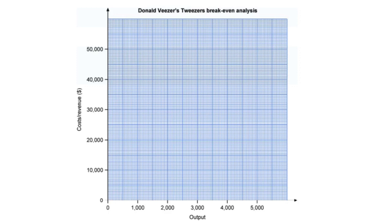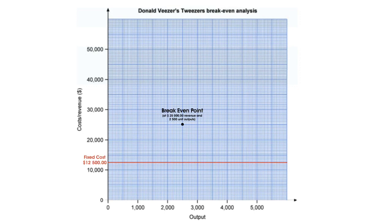After having the break-even point coordinate, we can draw it on the graph according to its scales. The next step is to add the line for fixed cost. Because the fixed cost will always remain twelve thousand five hundred dollars, the line will be parallel to the x-axis at y equals twelve thousand five hundred. This gives us our red line.